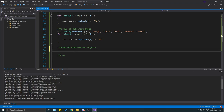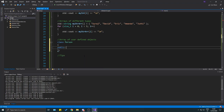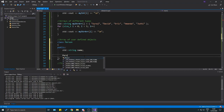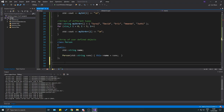Now let's do an array of user-defined objects. Most of you who code will create your own objects and make arrays of them. Let's make a simple class: `class Person` with a public `std::string name` variable and a constructor `Person(std::string name)` that sets `this->name = name`.